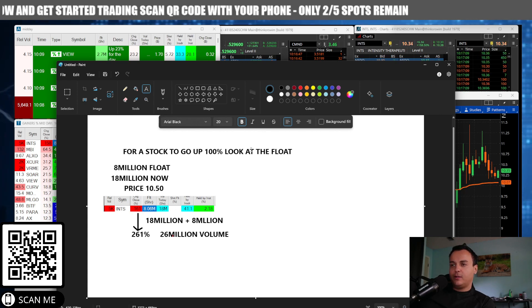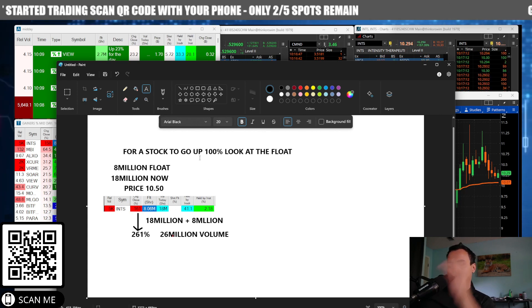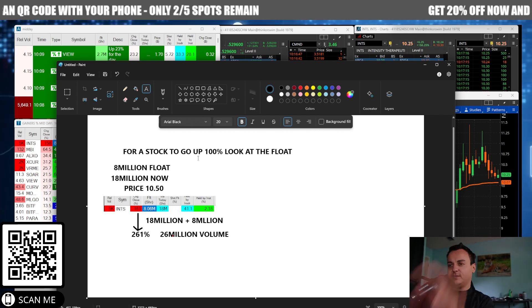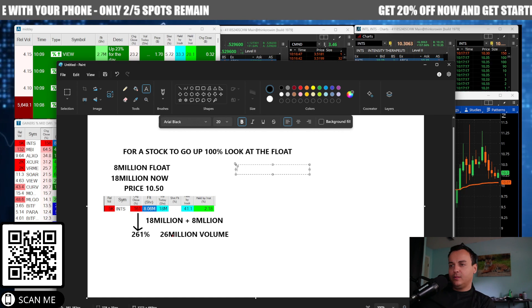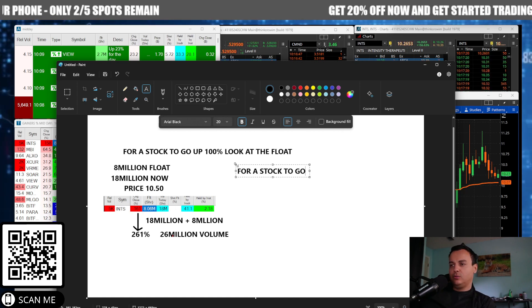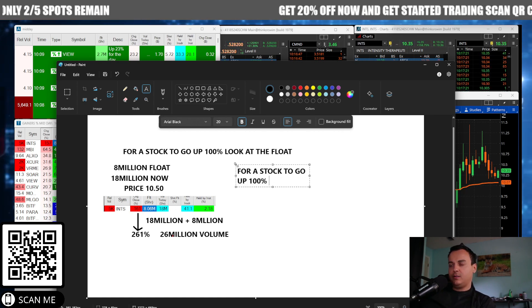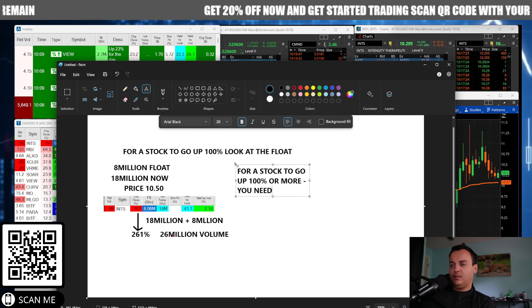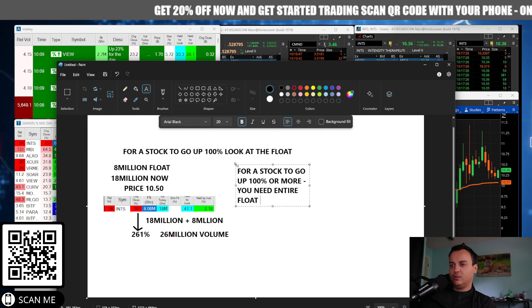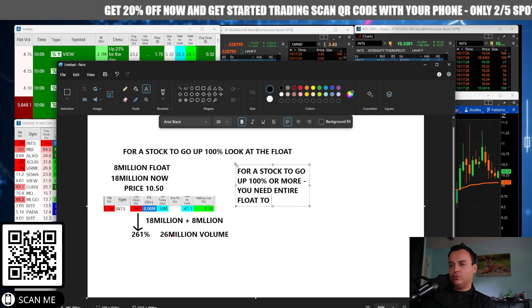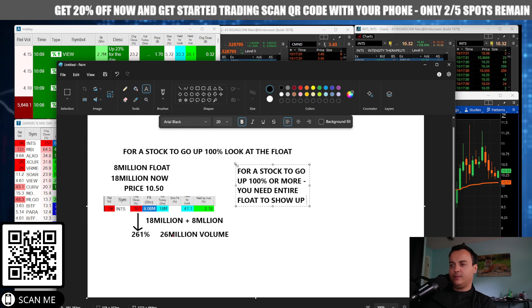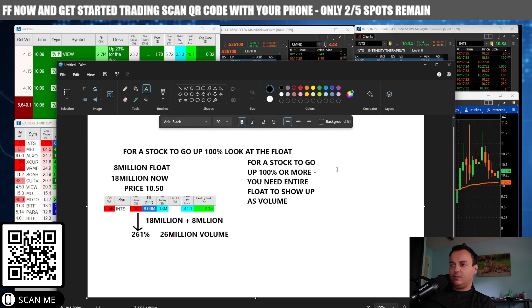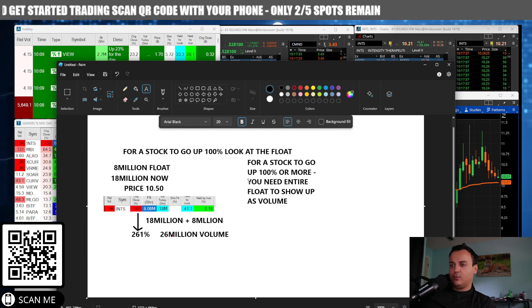In order for a stock to go up a hundred percent, you need a hundred percent of the float as volume. For a stock to go up a hundred percent or more, you need the entire float to show up as volume.